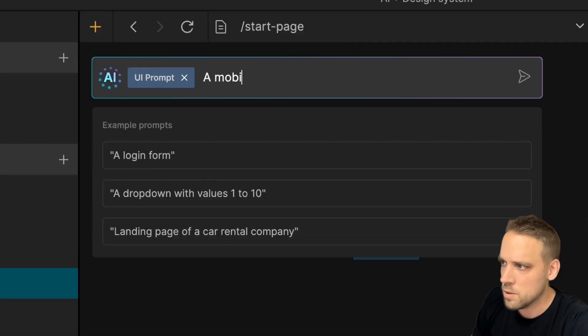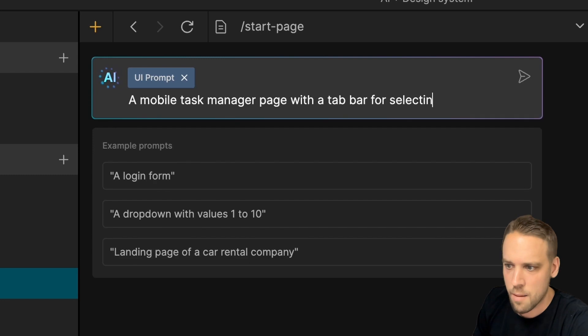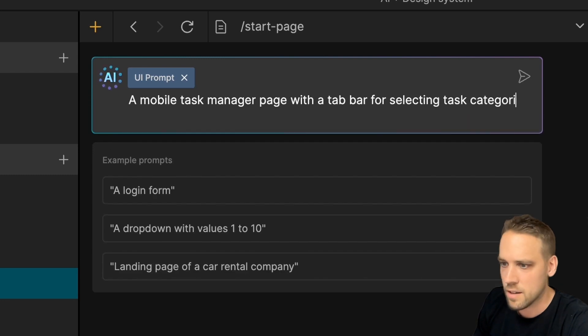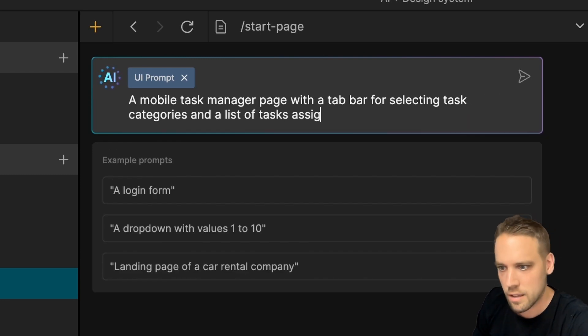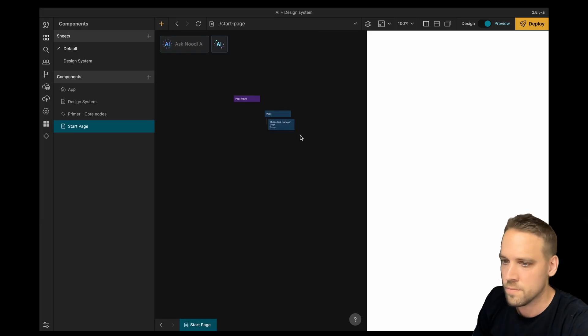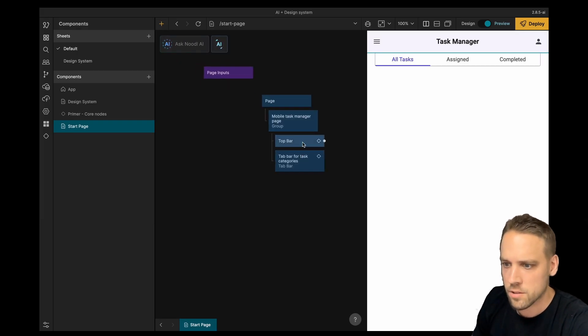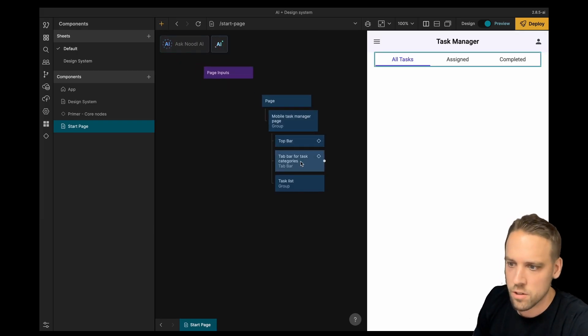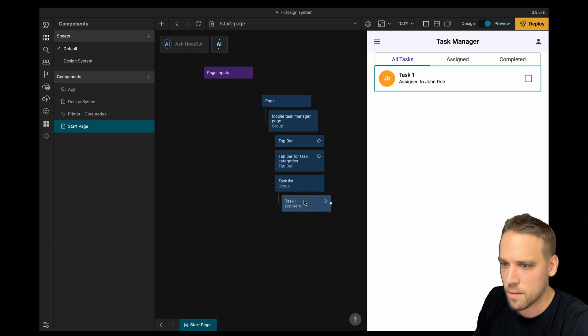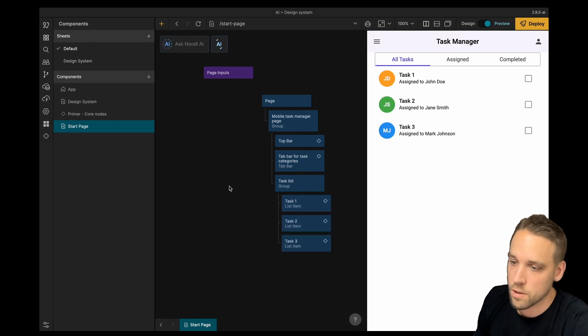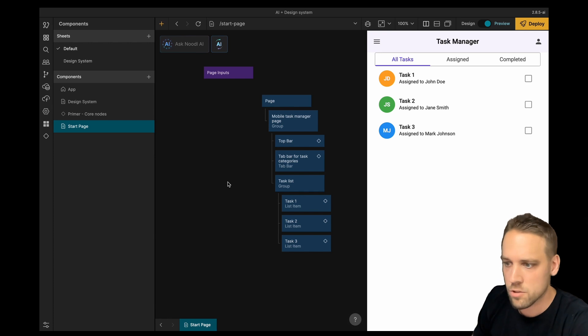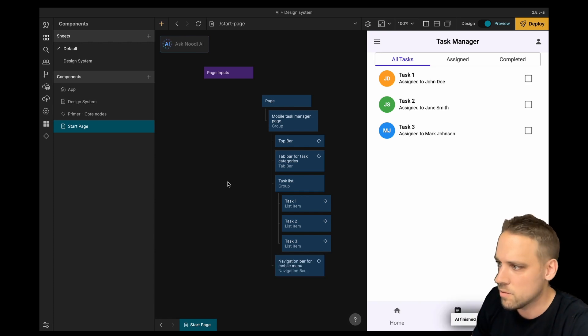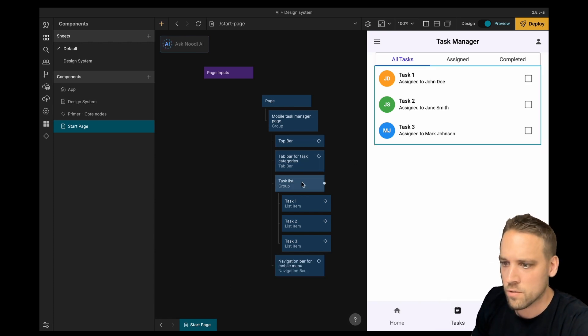Let's create some UI nodes. A mobile task manager page with a tab bar for selecting tasks, categories and a list of tasks assigned to different users. Once the AI icon starts spinning, it starts generating nodes, one node at a time. This means that we can go work on other pages, come back once it's done or even start modifying the nodes it created. Now this is a good starting point for our task manager app.